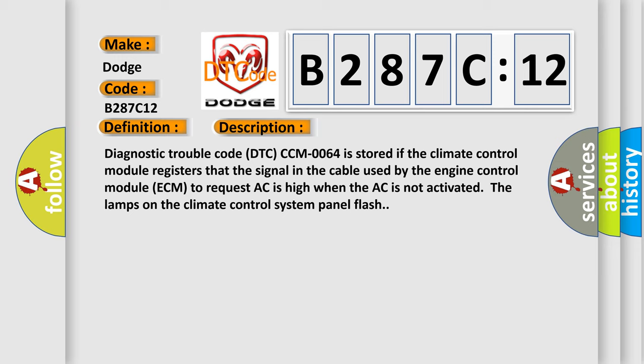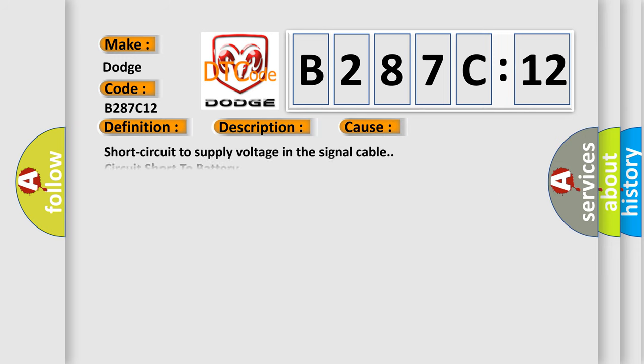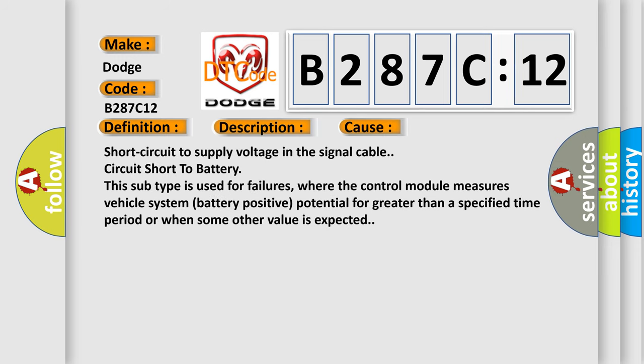This diagnostic error occurs most often in these cases: short circuit to supply voltage in the signal cable circuit short to battery. This subtype is used for failures where the control module measures vehicle system battery positive potential for greater than a specified time period or when some other value is expected.